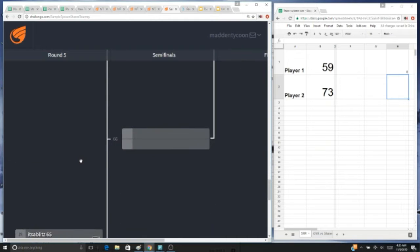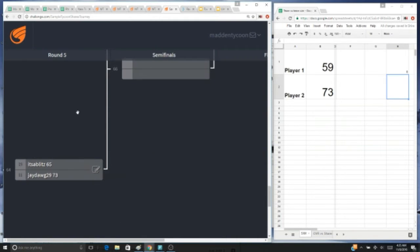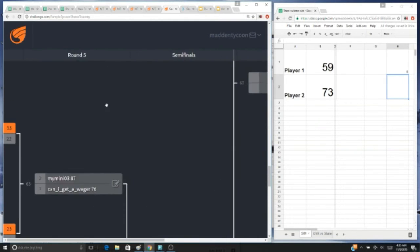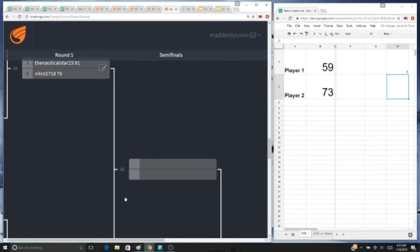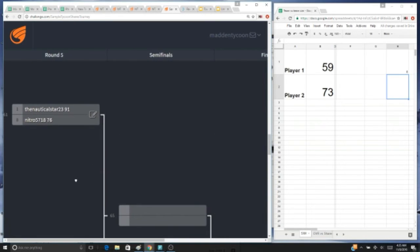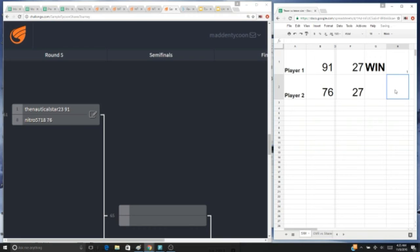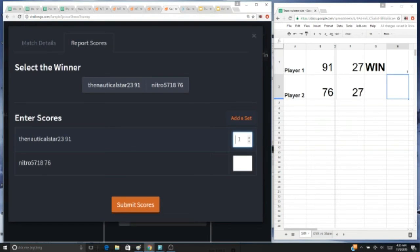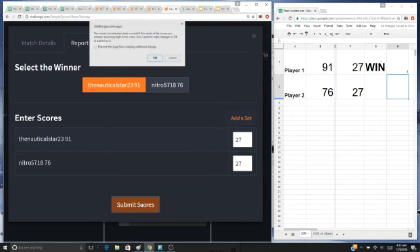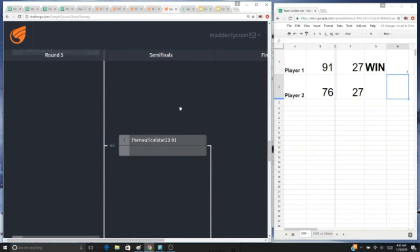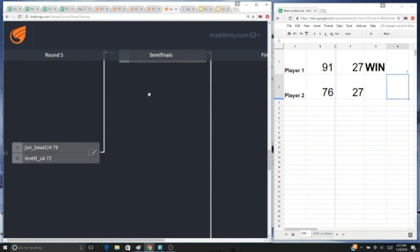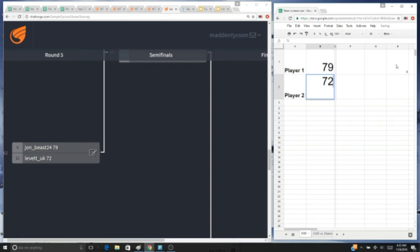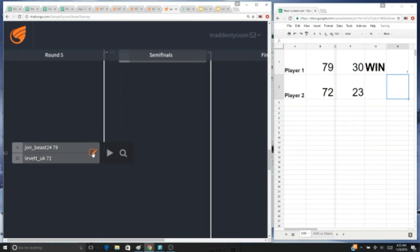All right, so we've got nautical star with 91 overall, we got nitro with 76. Winner is nautical star, just barely though. It looks like it's a tie but one of them has a slight decimal advantage in this case. Next up we got john beast with a 79 overall versus levitt UK with a 72. Winner is john beast.